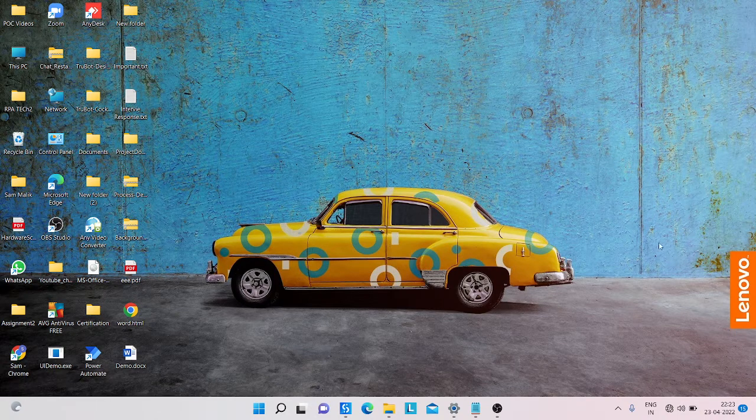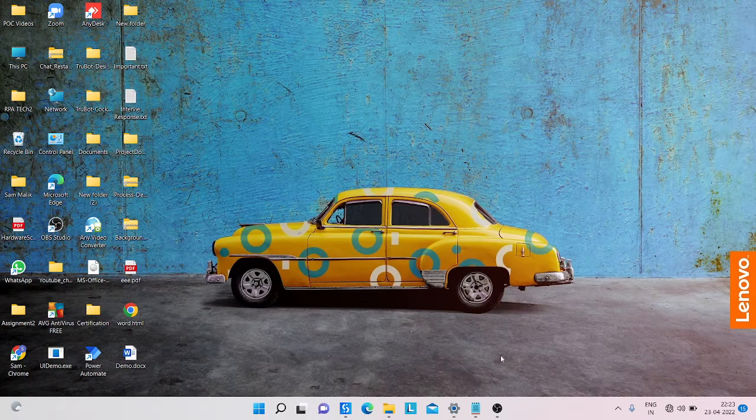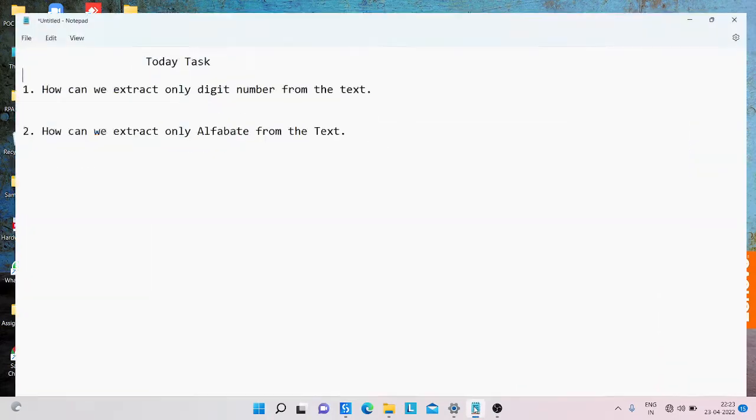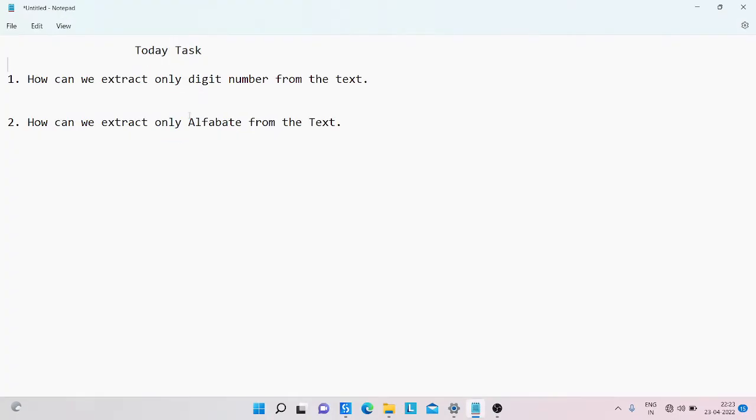Today we will learn how - today's task is how can we extract only digit numbers from the text, and second, how can we extract only alphabets from the text. So digit numbers you can extract 1, 2, 3, 4, and alphabets A, B, C, D. So how can we do that?